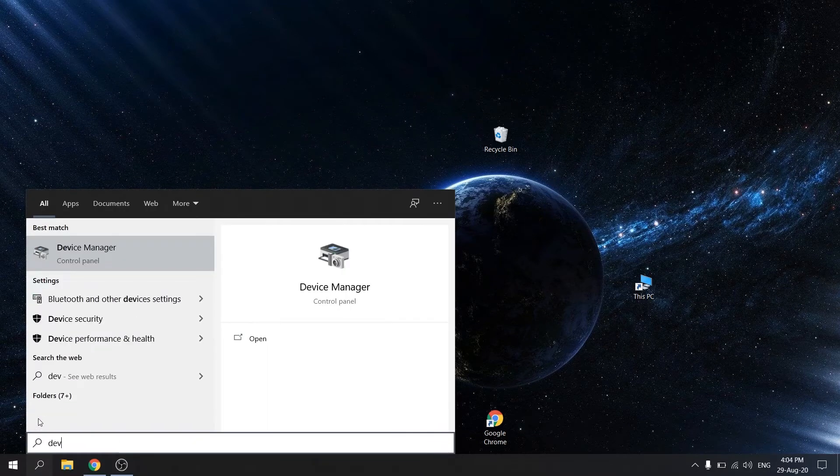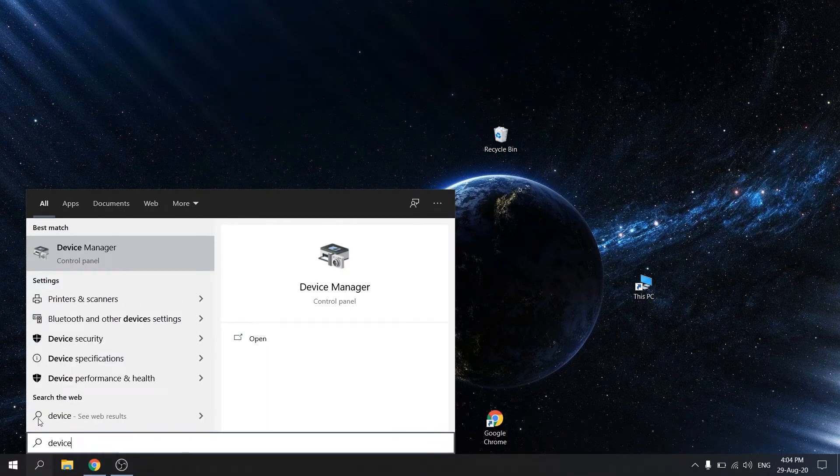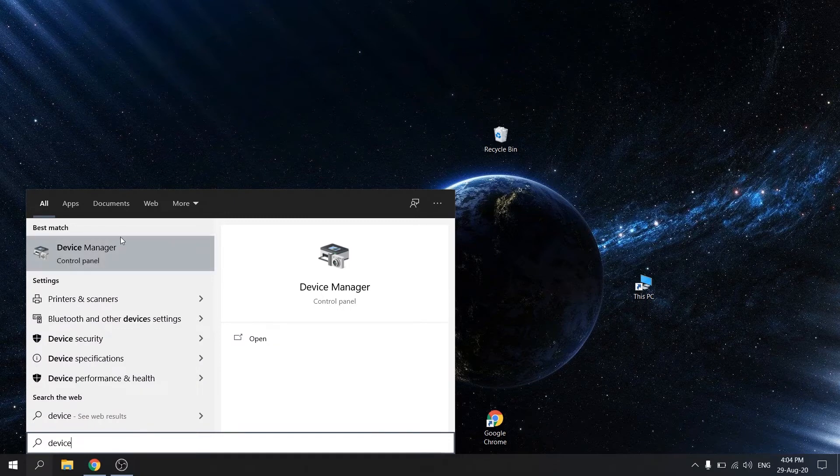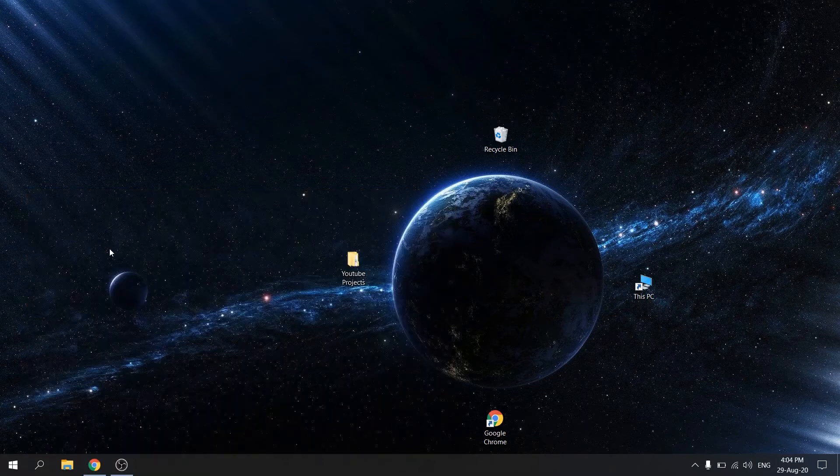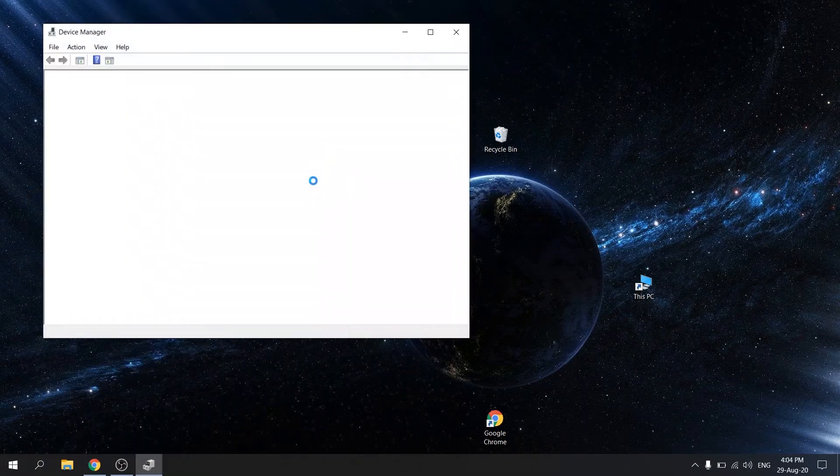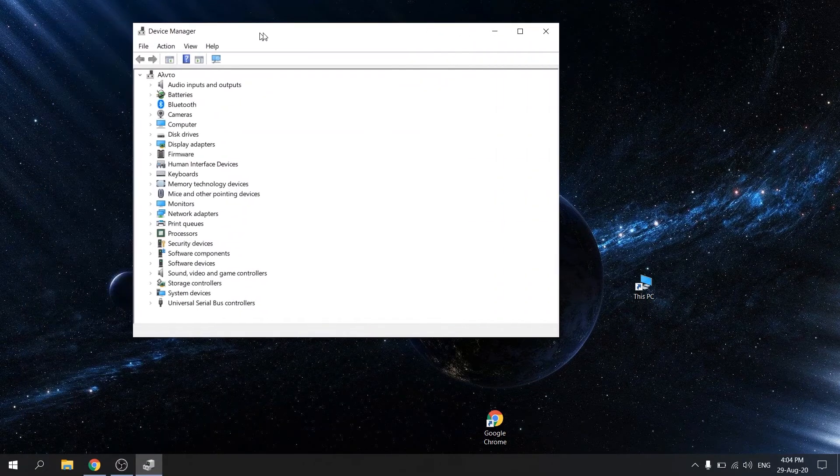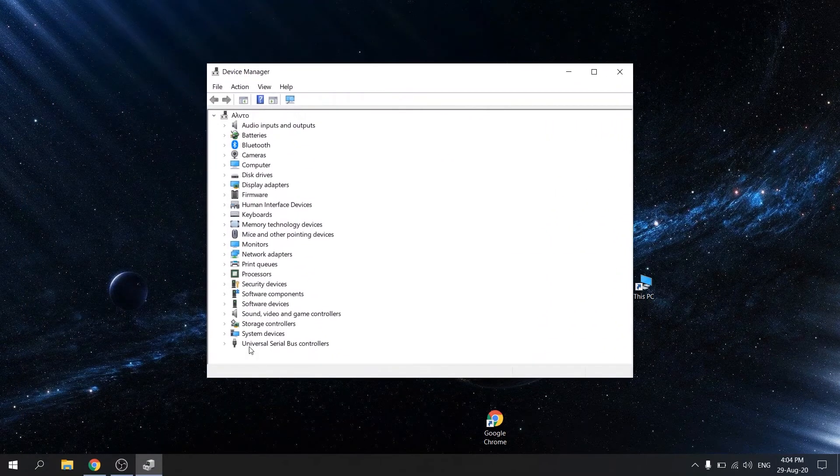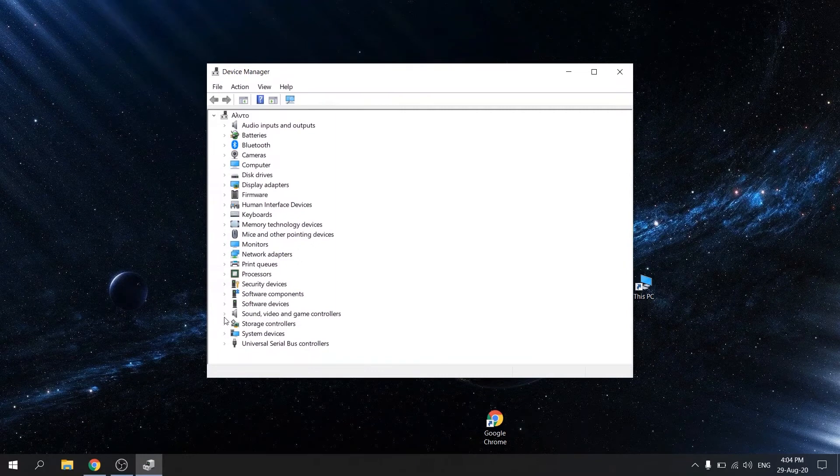First open start and type device manager. Click on device manager. Expand sound, video and game controllers.